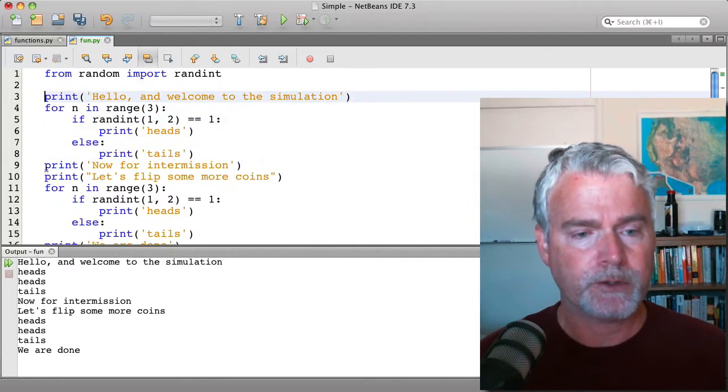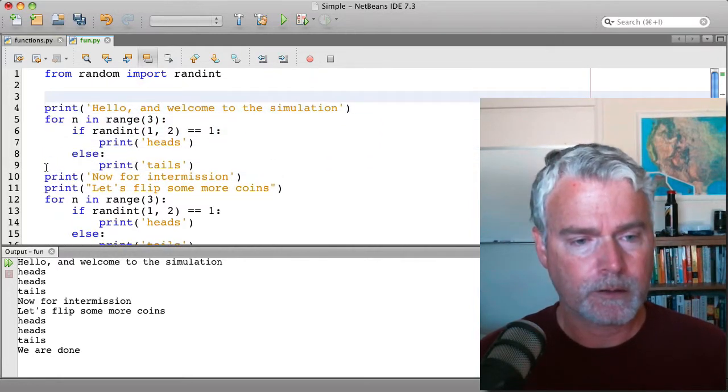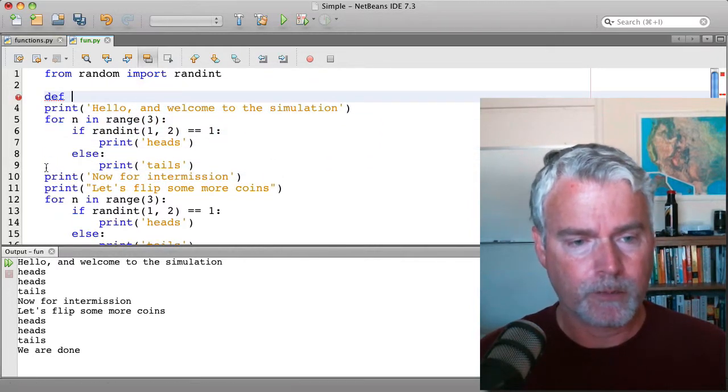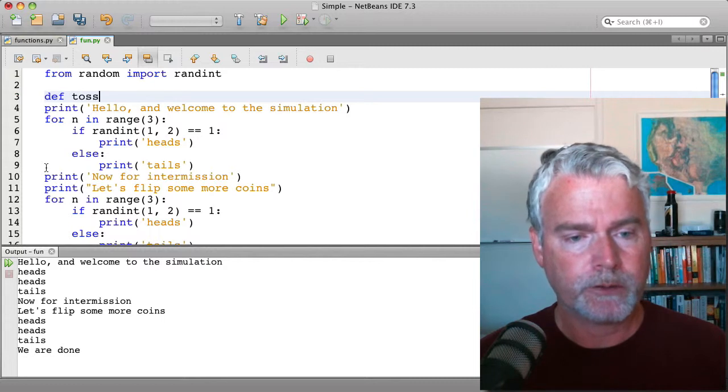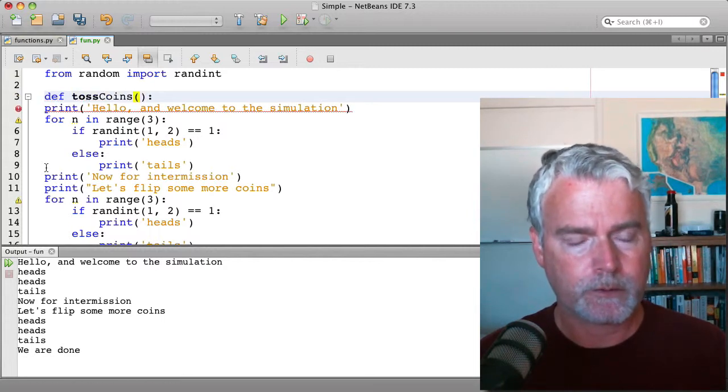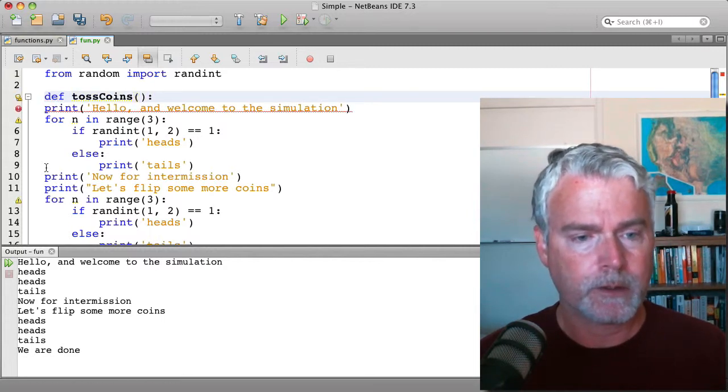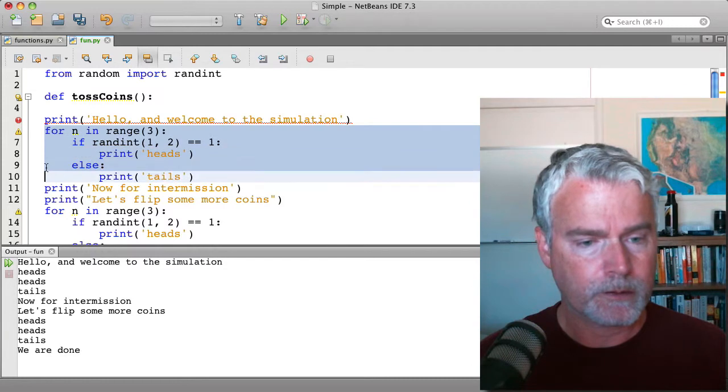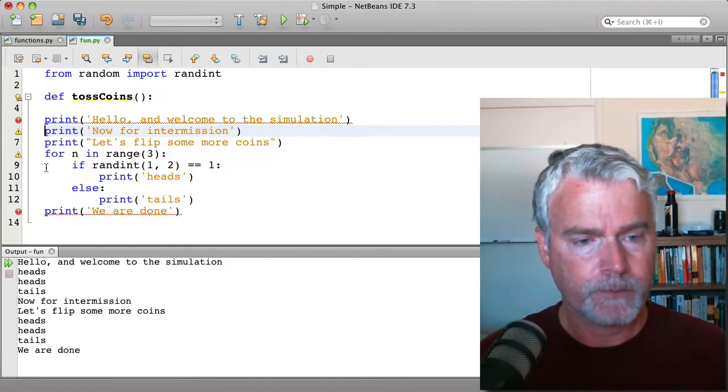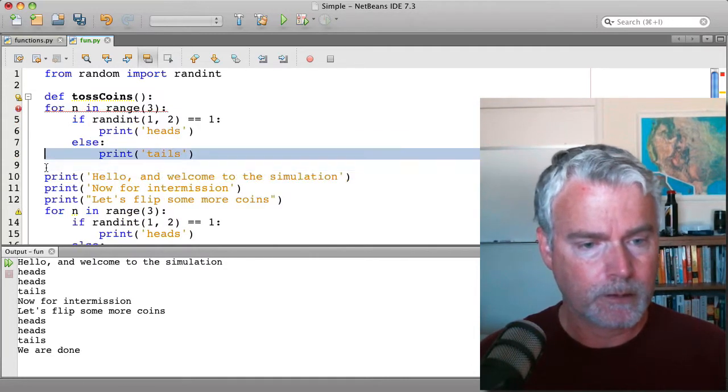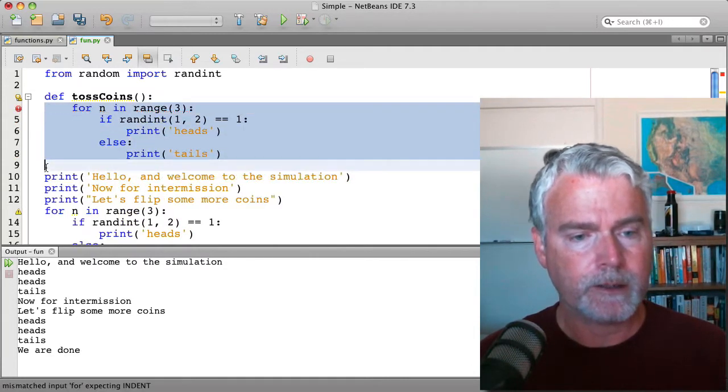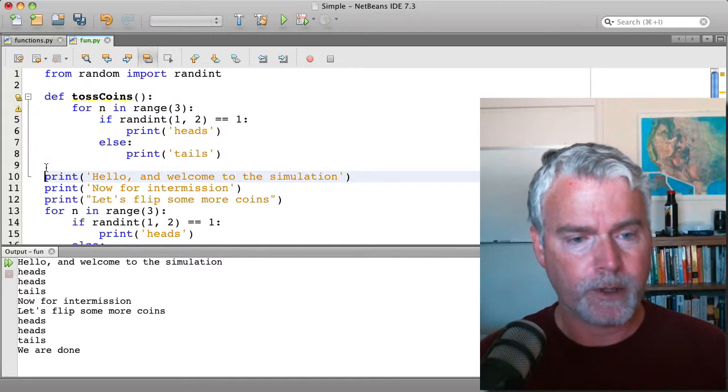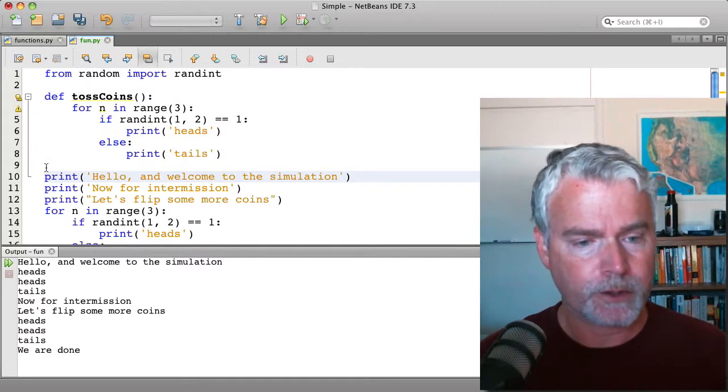So we'll make a function here called toss coins. And we're going to move this code into it and indent it because it's now part of the function.